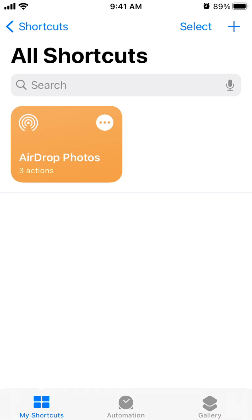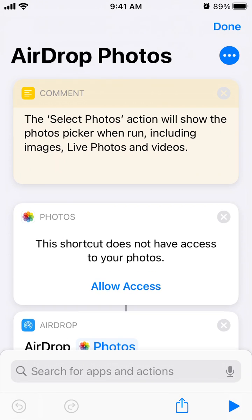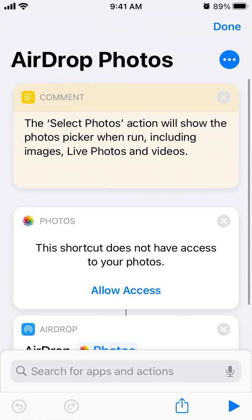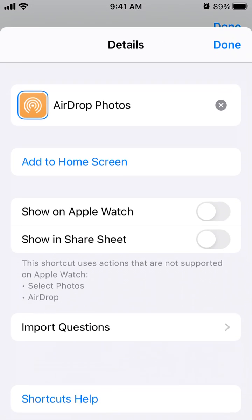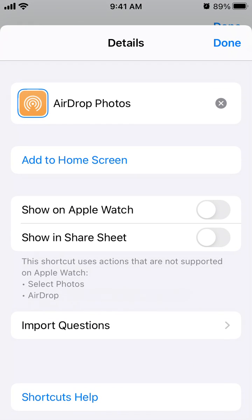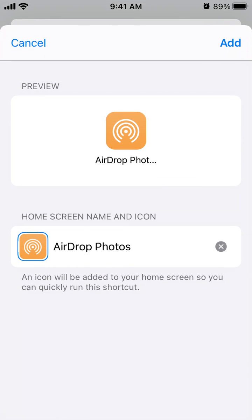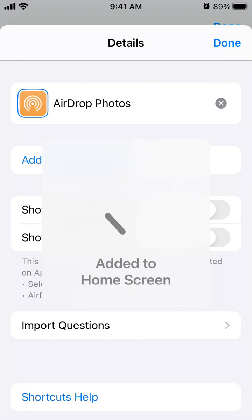You'll see it in My Shortcuts. Then tap on the three dots, add to home screen, and then just tap Add.